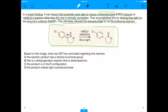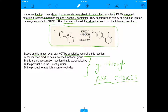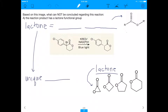Based on the image of the reaction the ketoreductase can run, the question asks: what cannot be concluded regarding this reaction? There are four answer choices. We have to go through them because the question is asking which one is not true based on this image. Let's go to the first answer choice.